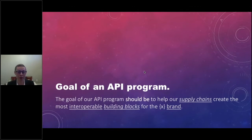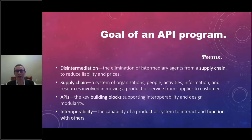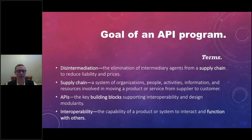To understand that goal, we need a refresh on some basic definitions — many of which we already know but are worth revisiting. That is the concept of disintermediation. I'll be referring to our API teams as our supply chains and APIs as building blocks, because that's really what they are. And maybe our goal makes more sense now: we want our APIs to function well with others.